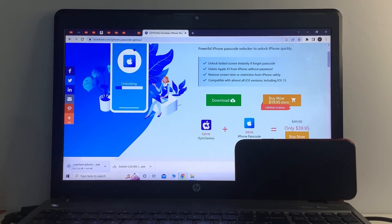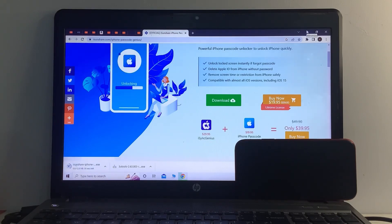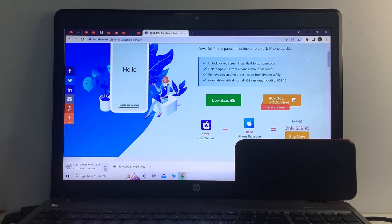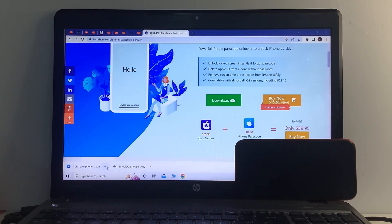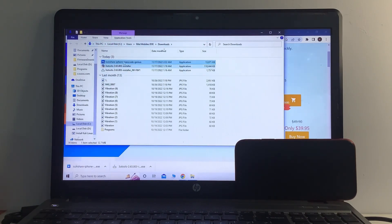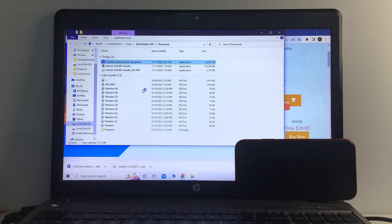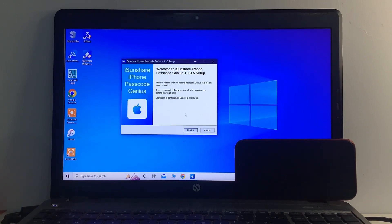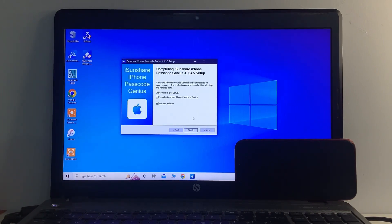You can see I have already downloaded it. Run the installer as administrator, then click Next and proceed through the setup steps — Next, Next, Next, Install — and then tap Finish.